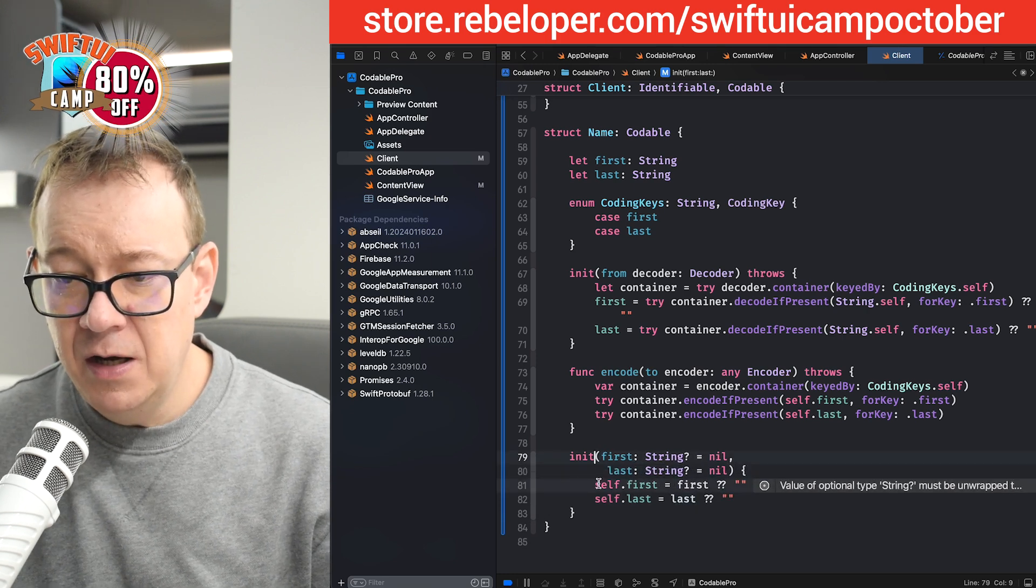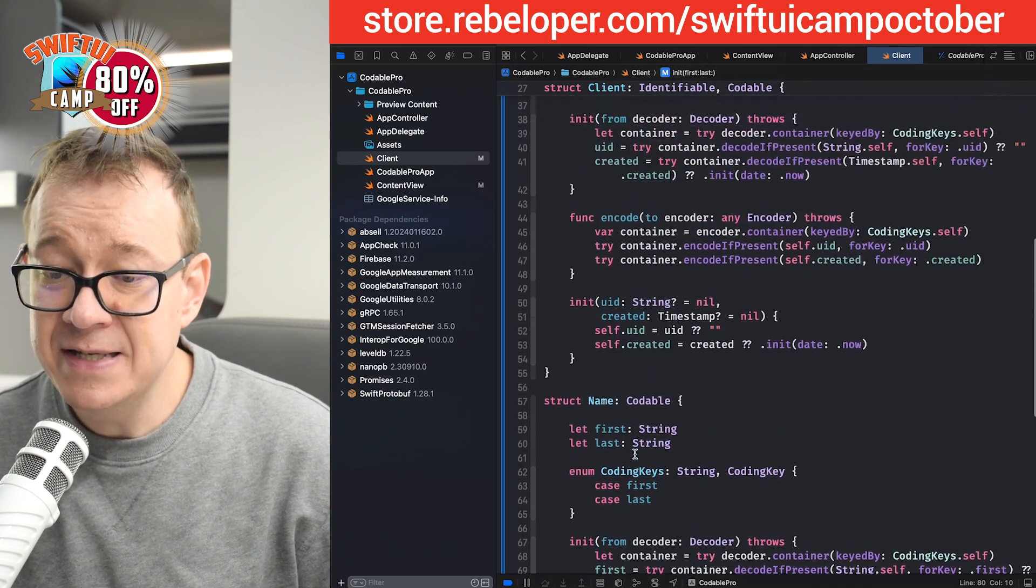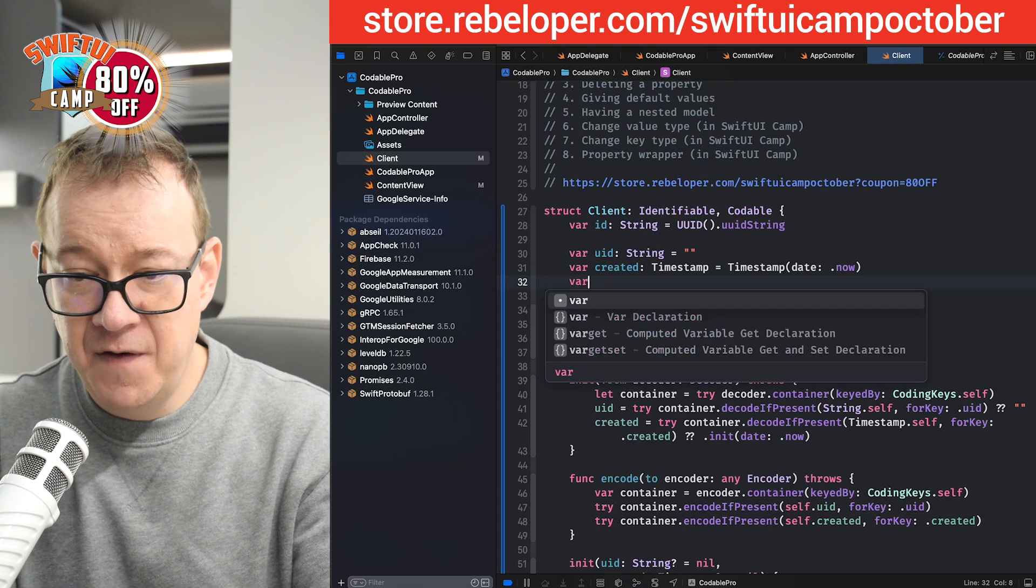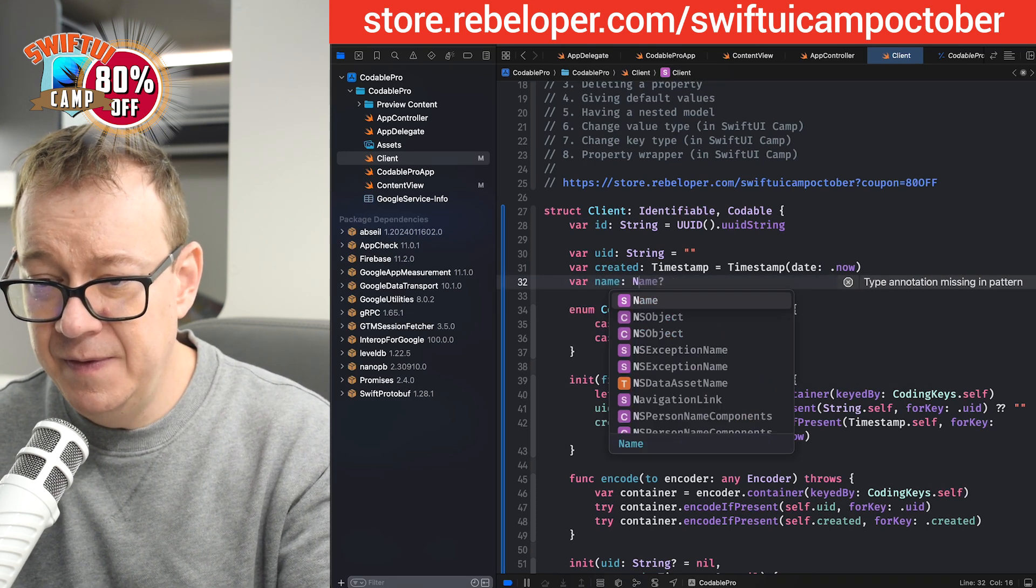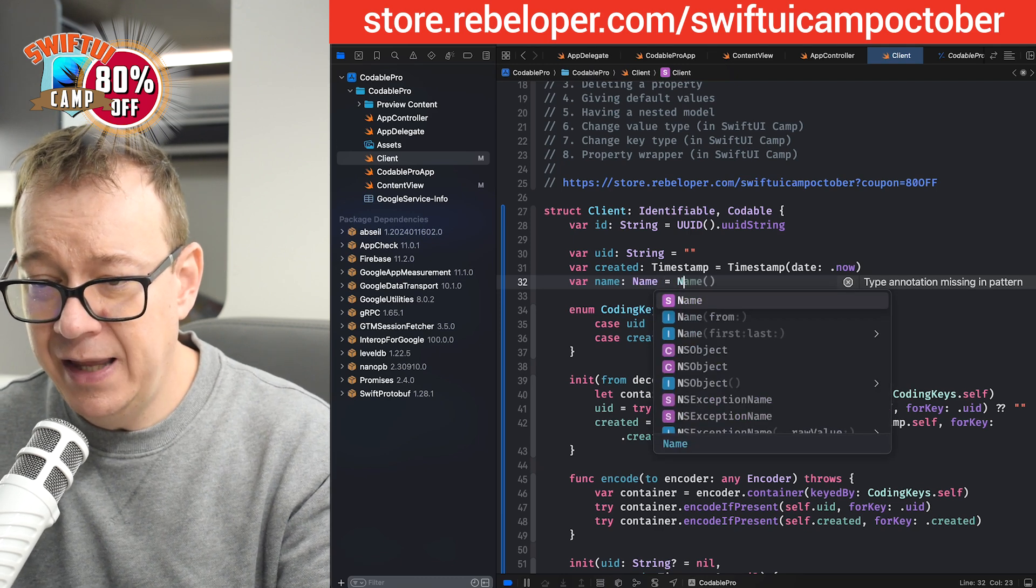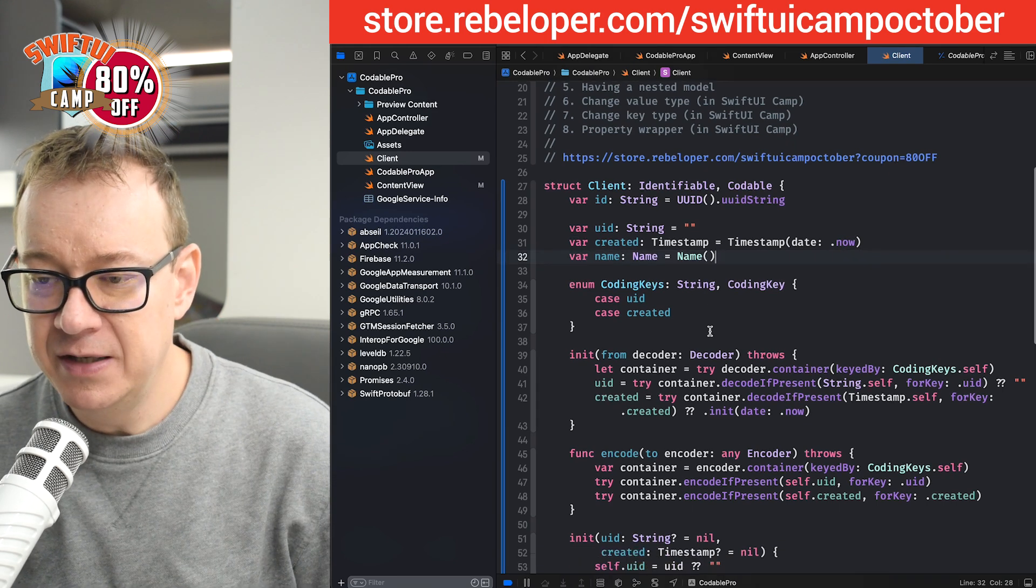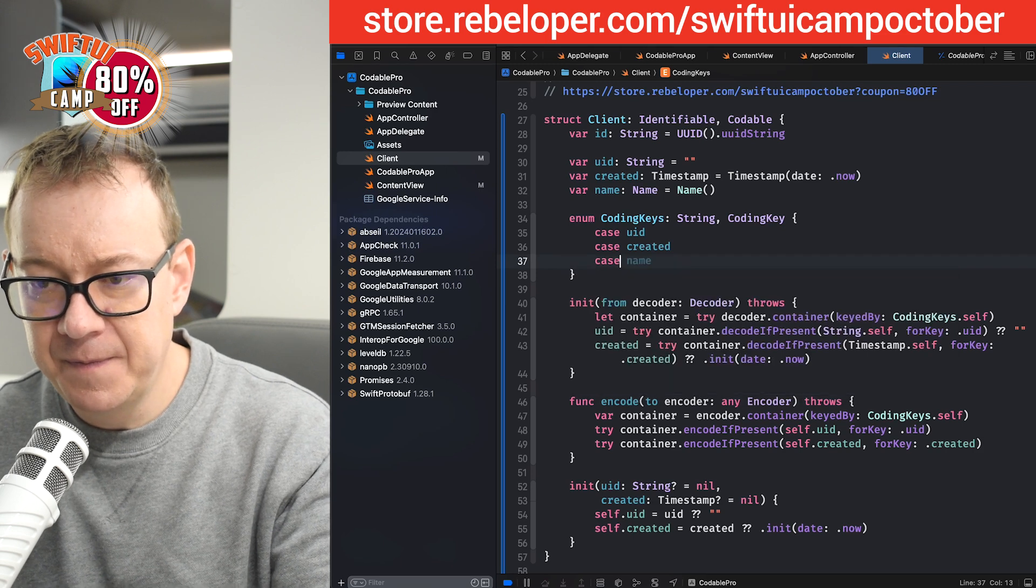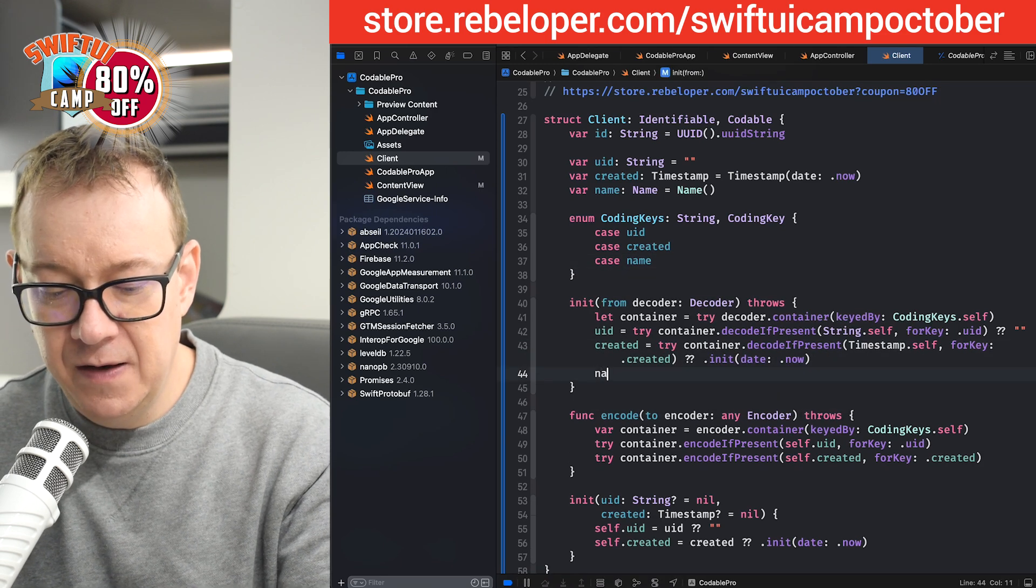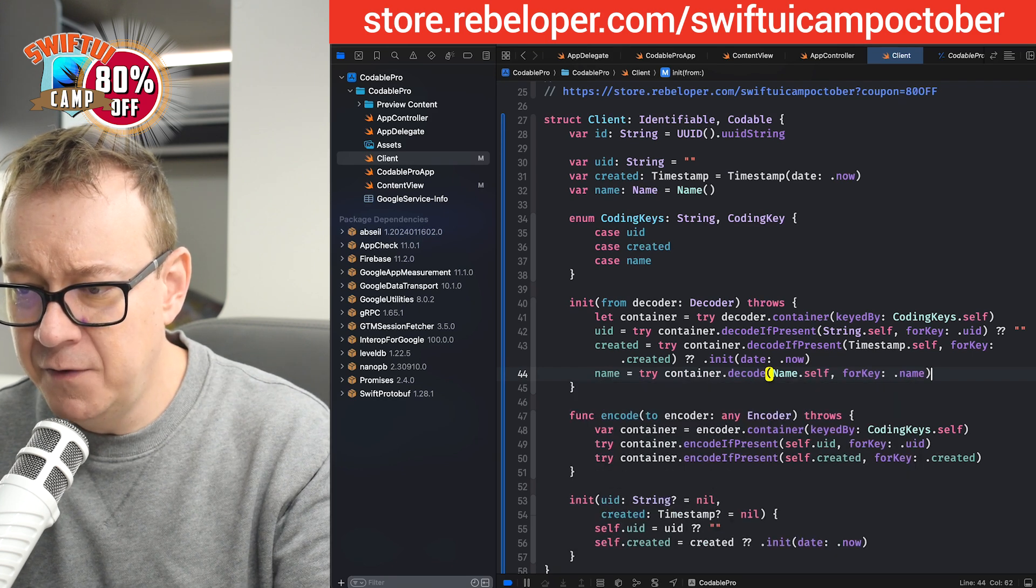So now my model is ready. So what I want to do is use this on the client. So var name. It will be of type name. And I'm going to give it a default value. So name, and with the default value. So first and last will be empty strings. So let's add the coding key. Case name. And then name, try container decode name for self.